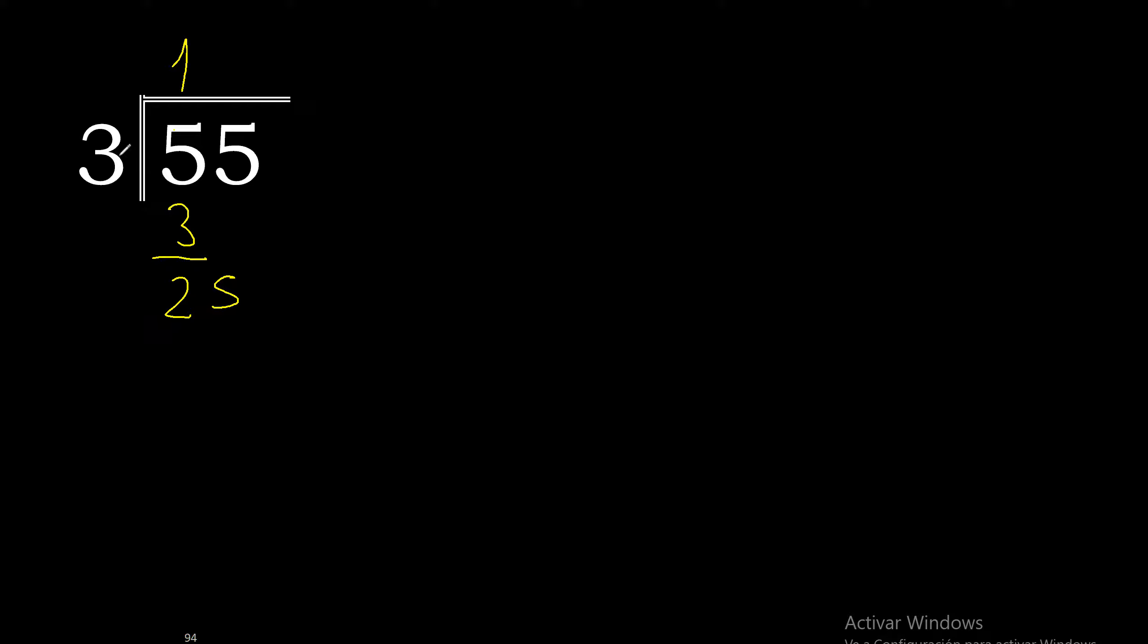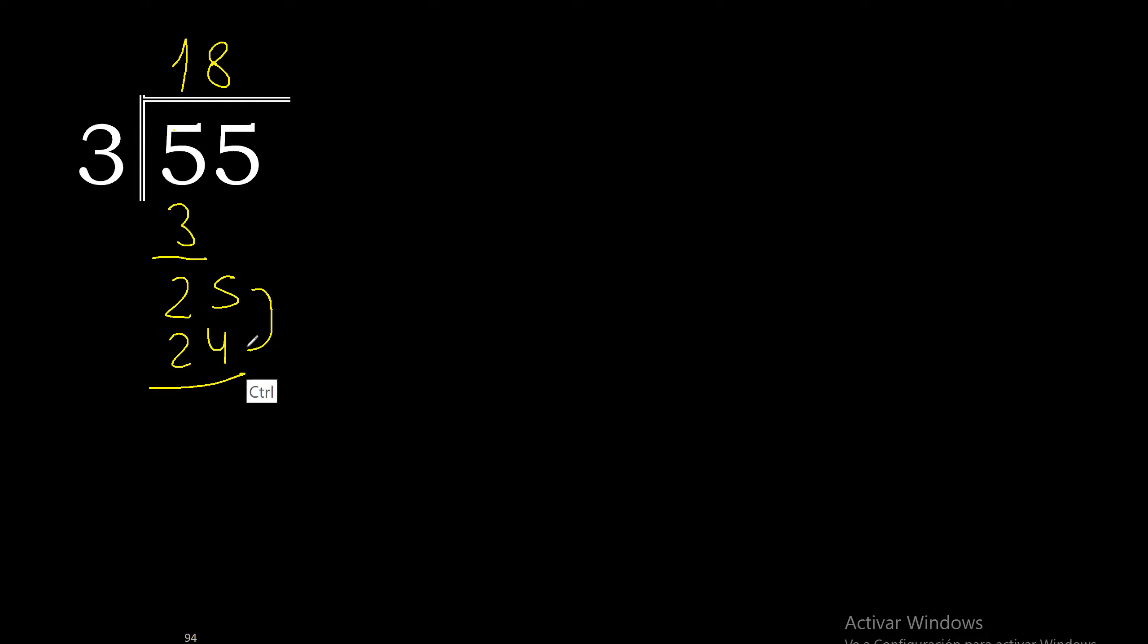3 multiplied by 9 is 27, excessive. Multiplied by 8 is 24. 25 minus 24 is 1.